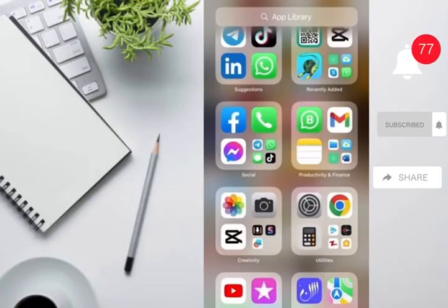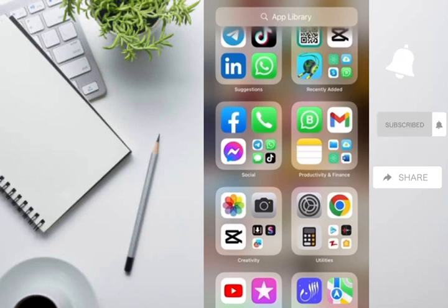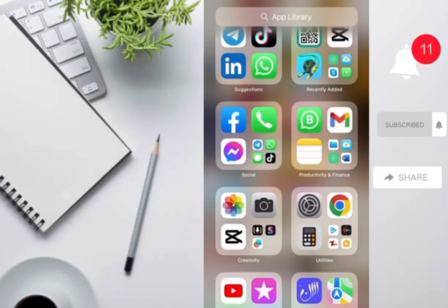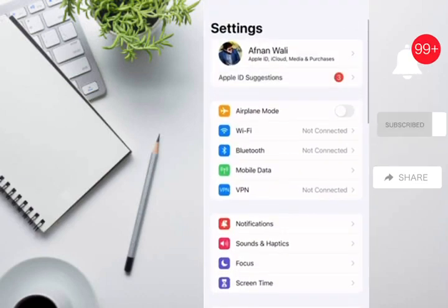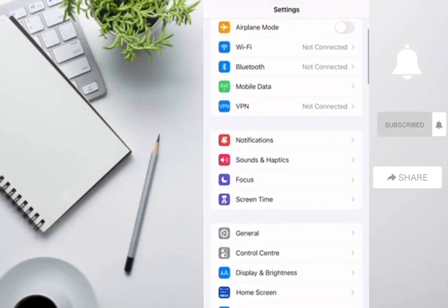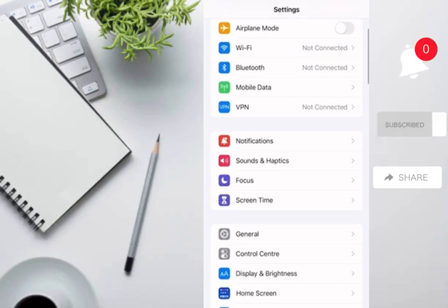Hello guys, today I'm going to show you a setting on iPhone mobile. Sometimes you cannot turn on the personal hotspot on your mobile, so what should you do in this case? Open the settings — if you look here, there is no option for personal hotspot visible.